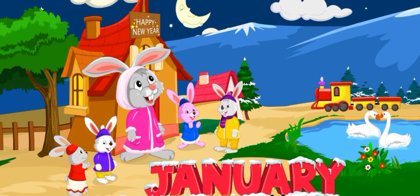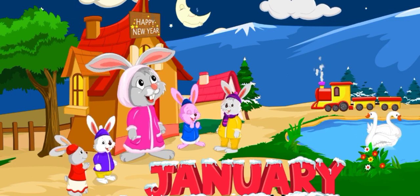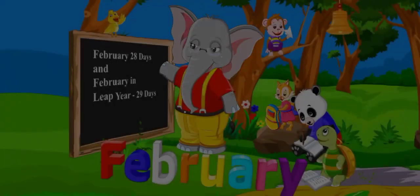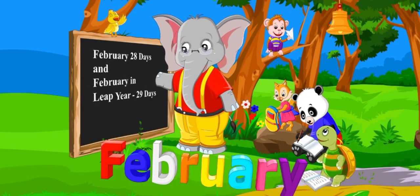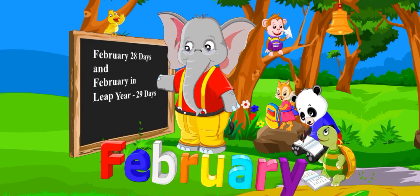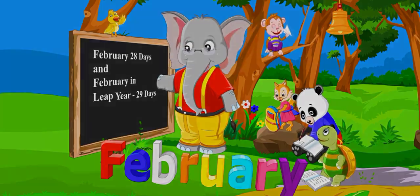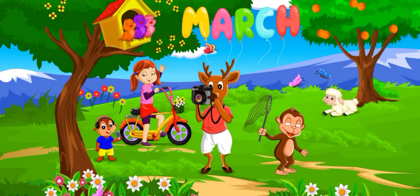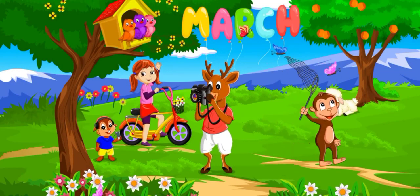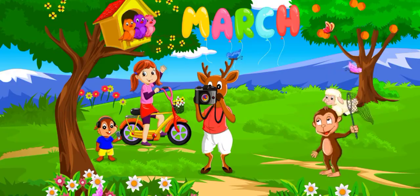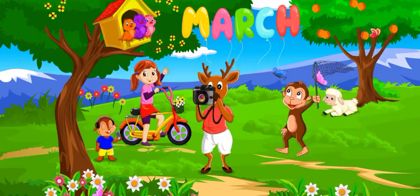January, the first month of the year. February, the second month of the year. March, the third month of the year.